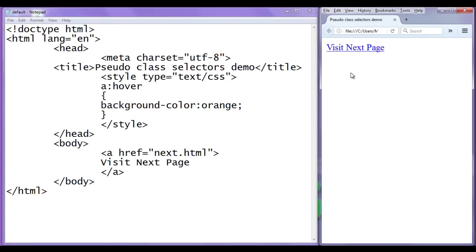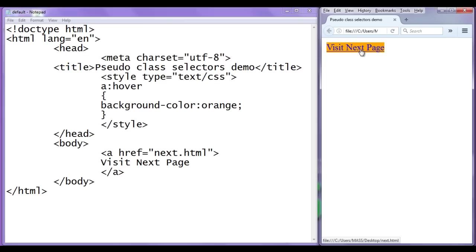Now the anchor is in unvisited state. If I move the mouse over, you can see that the background color is set to orange. Now the status of the anchor element is hovered state. So anchor element is now in hovered state. So based on the status or state of HTML element, you can apply the styles.